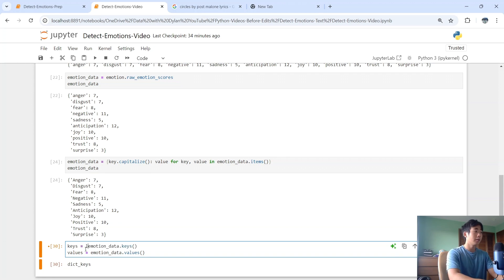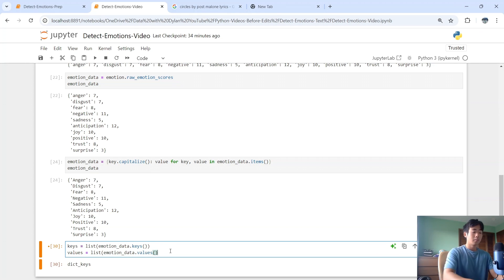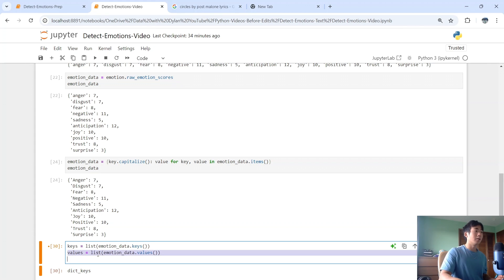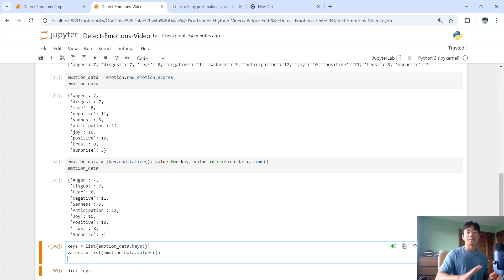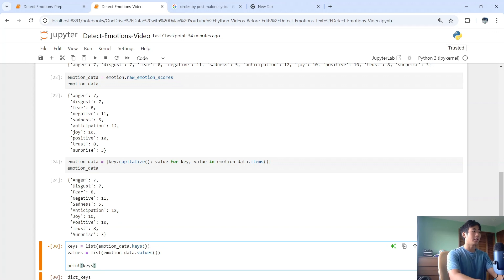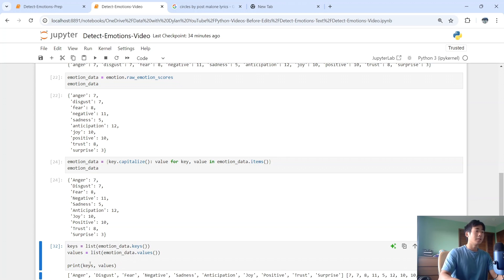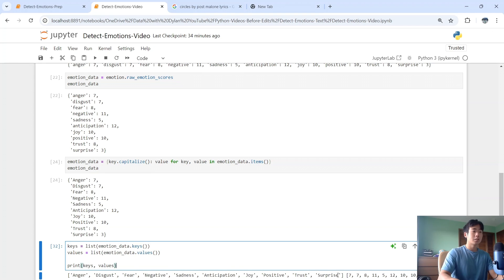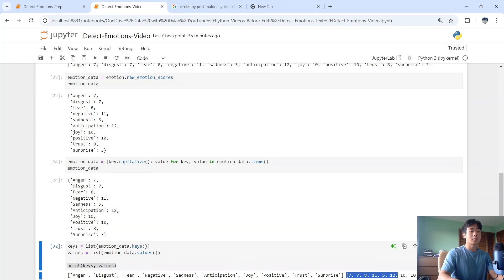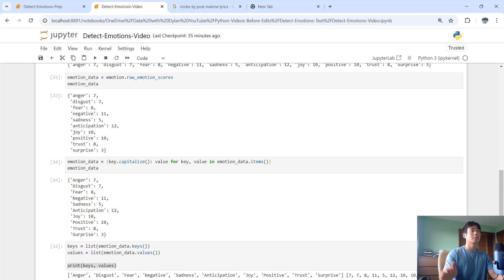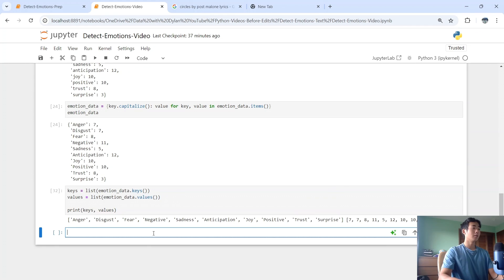I'm converting to a list because it makes it a lot easier for creating a bar chart. If I print out keys and print out values, you can see one list contains all the emotion names and the other contains all the counts — that's exactly what I want.